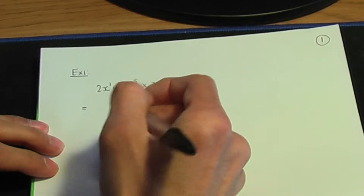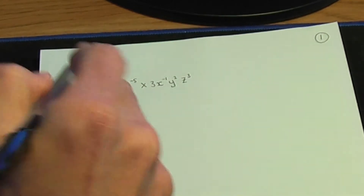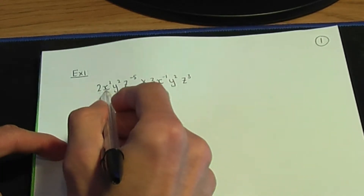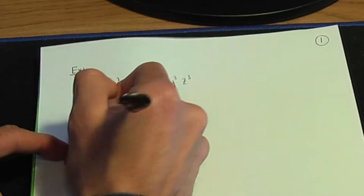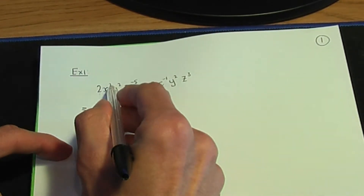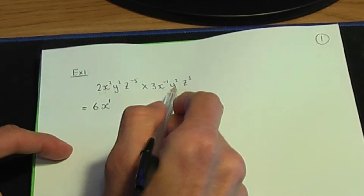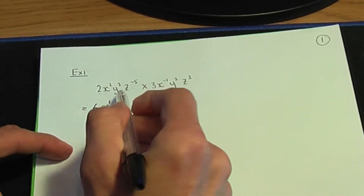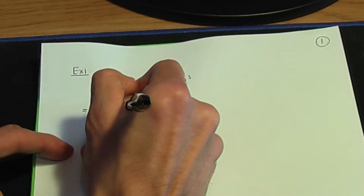Here's the example. First, let me multiply the numbers together. 2 multiplied by 3 gives us 6. And let me multiply the terms with x — I have terms with the same base x. When I multiply, we're adding the powers. So x to the power 2 times x to the power minus 1 is x to the power 2 plus minus 1, which is x to the power 1.